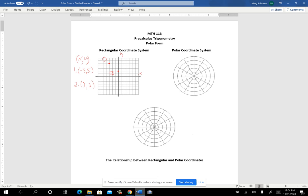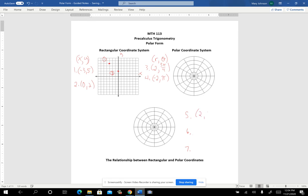When you're working in polar coordinates, your points are going to have r followed by theta. The r might be a positive number and the angle might have a positive rotation, or you might have a negative number there with a different rotation. The ones I'm going to have you try here would be: two at 210°, negative three at three pi over two, and negative one at negative pi over four. We'll get all of those plotted.